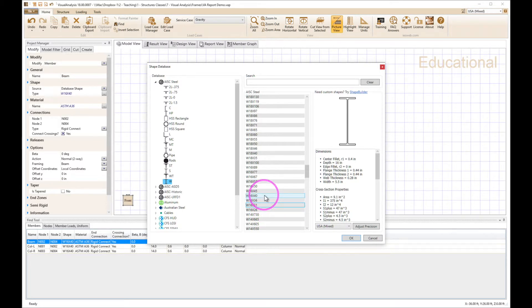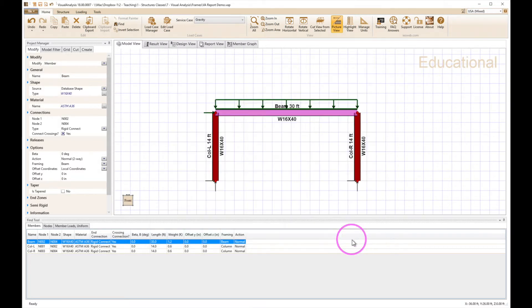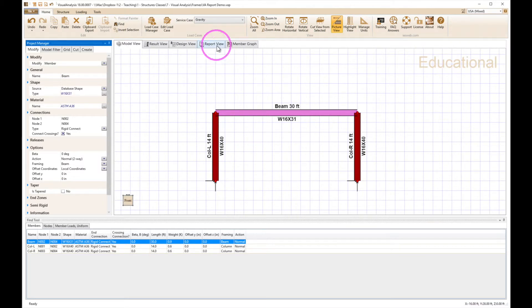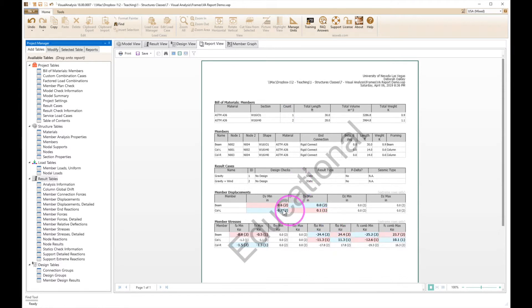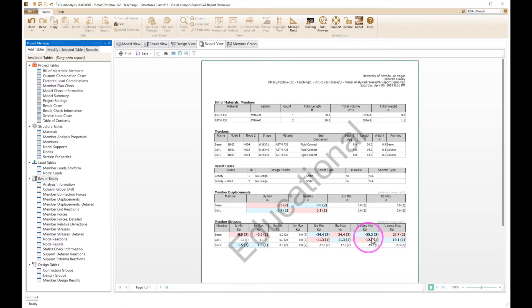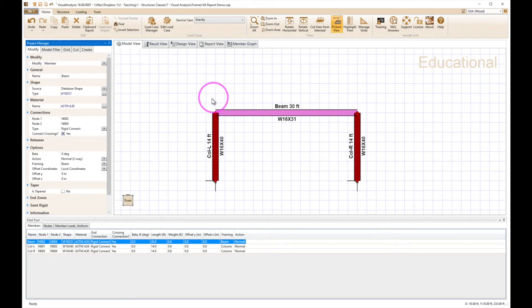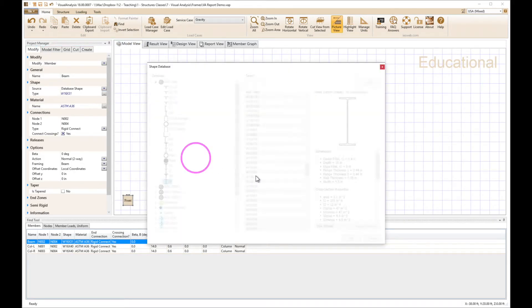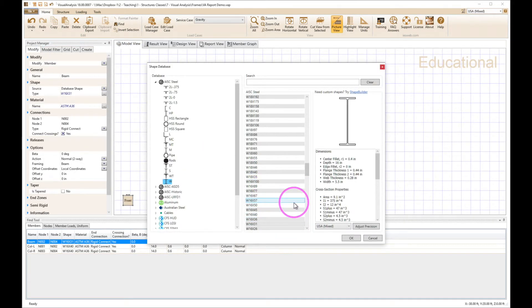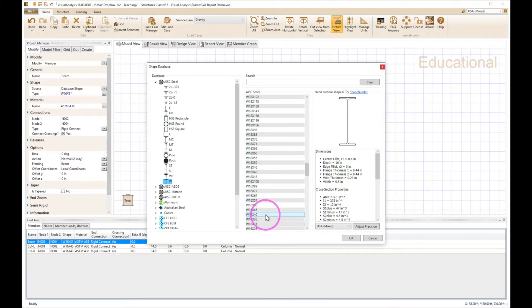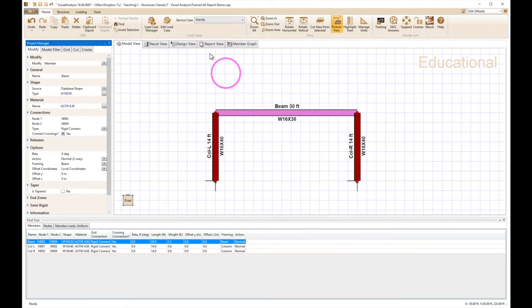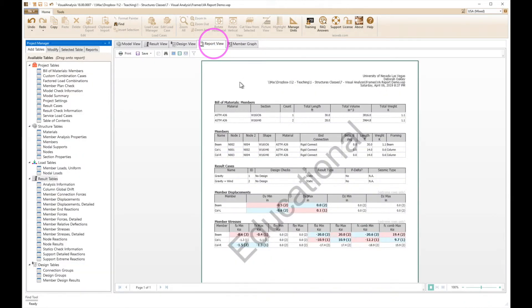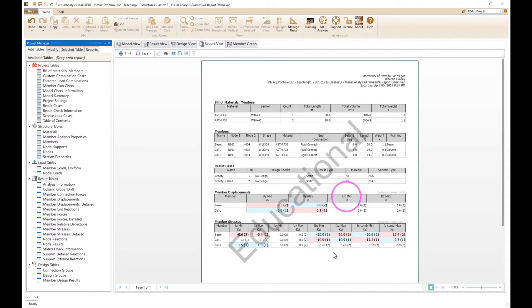So I've got a 16 by 40, it's skipping over that, going to 16 by 31. And if I just go right to report view it's going to reanalyze this. So deflections are still not too bad but I overdid it on the stresses, so that one's not going to work. That one remains highlighted though, all I need to do is click on the section type and now I'll pick the one between that. So I had a 16 by 40, 16 by 31 didn't work, let's try 16 by 36. Go back to report view and that works. That's a little bit closer so that's the one I would want to go with there.